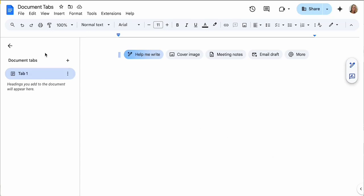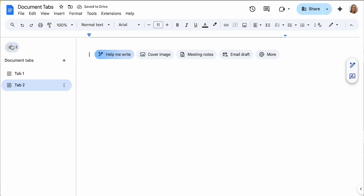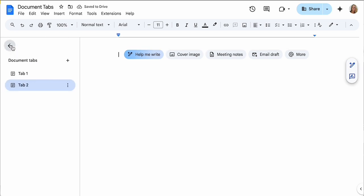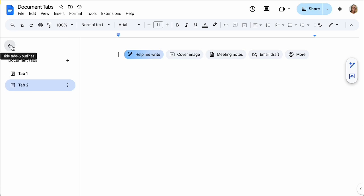Well, this is really exciting. Google Docs has these document tabs and I have been so excited about them. They will collapse here on the side. There's so many new features in Google Docs. How do you keep up?